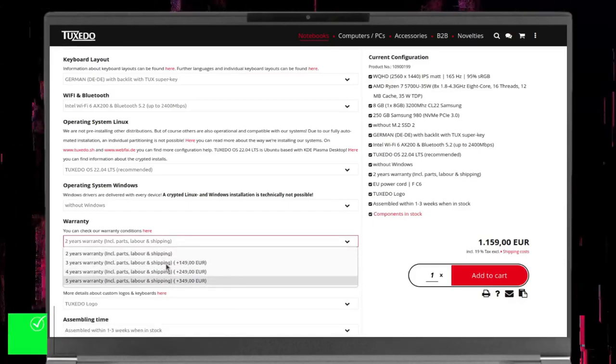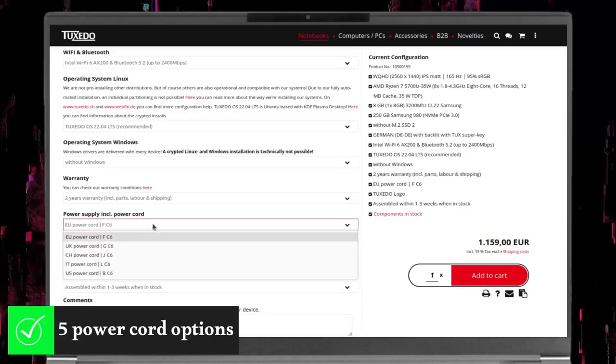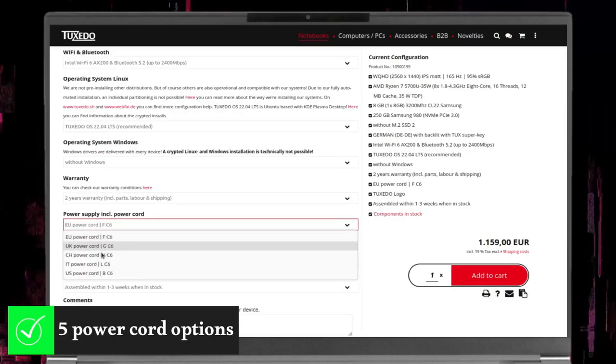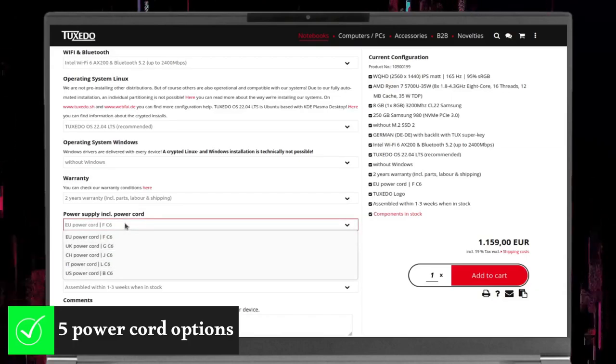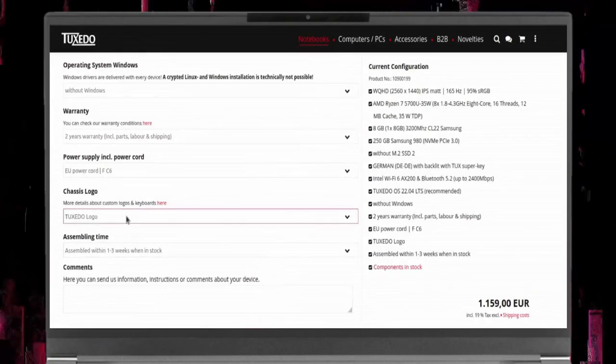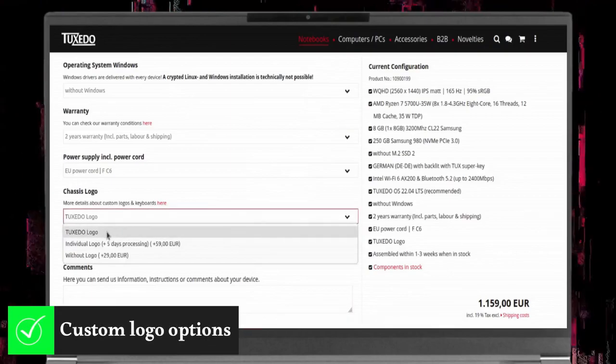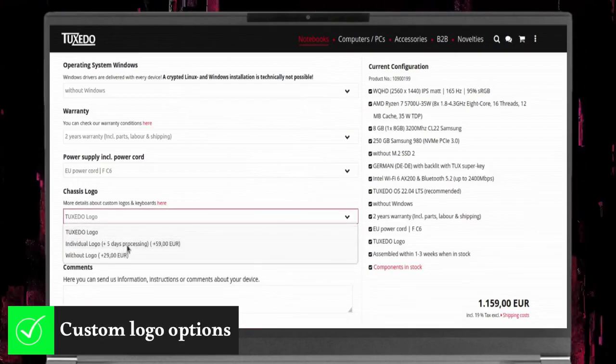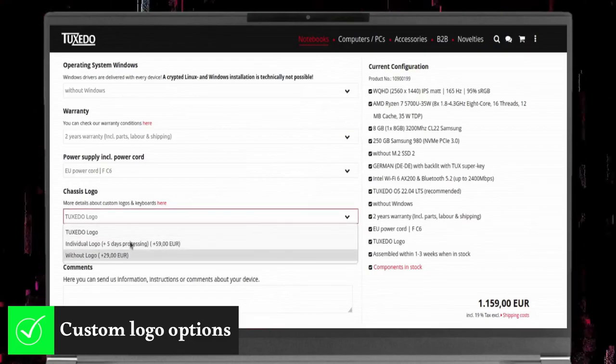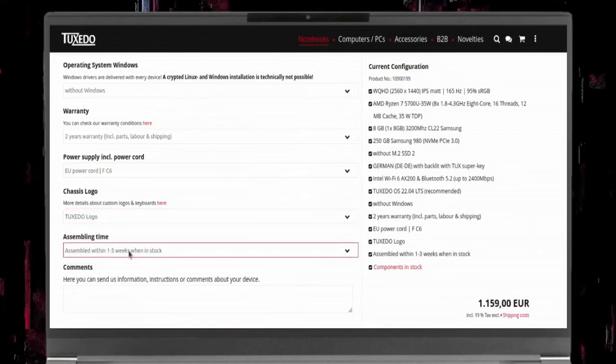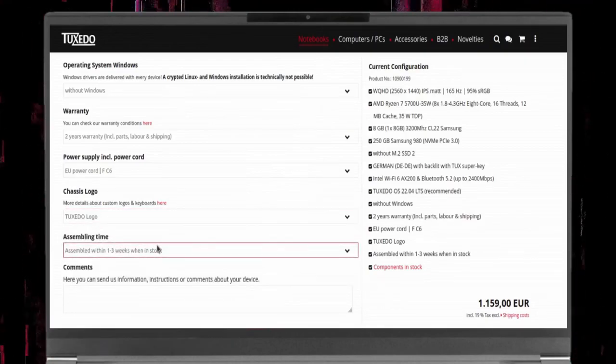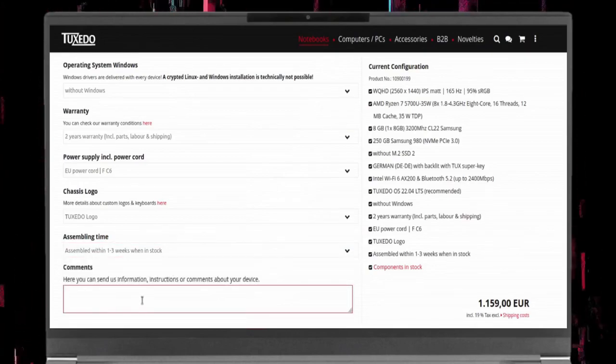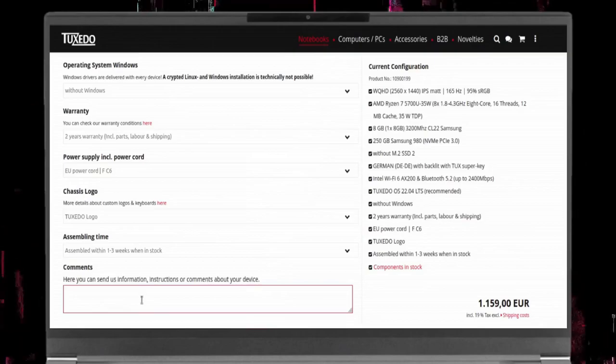As for the plug or the power cord, you have 5 options: Europe, US, UK, Switzerland, and Italy, so presumably you won't need a plug adapter. If you want the Pulse 15 to have your logo instead of the Tuxedo logo, or not to have any logo, you can achieve this by using the chassis logo options provided by Tuxedo. Furthermore, an express assembly service is also available. Finally, you can set instructions about your device to the Tuxedo team at the bottom of the configuration section.